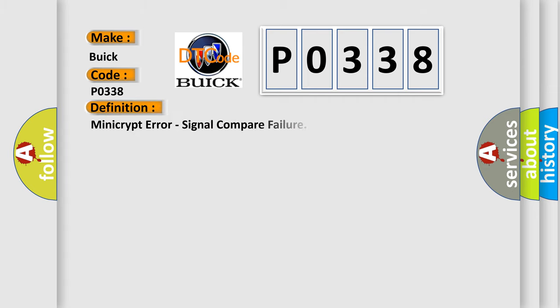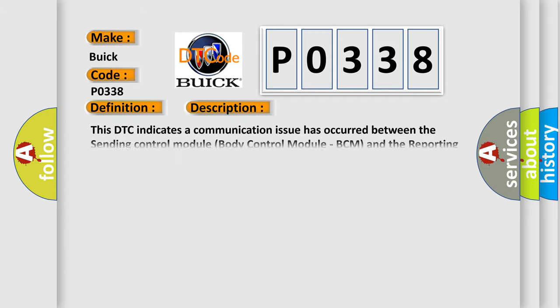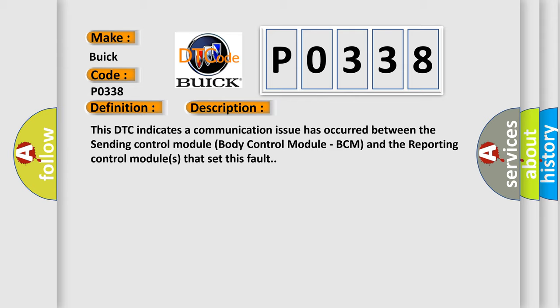The basic definition is Mini Crypt Error, Signal Compare Failure. And now this is a short description of this DTC code. This DTC indicates a communication issue has occurred between the Sending Control Module Body Control Module, BCM, and the Reporting Control Modules that set this fault.